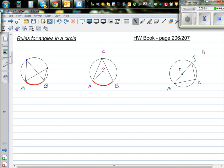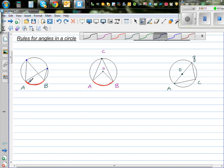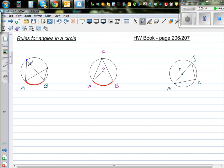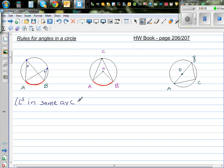I want to discuss three rules of angles in a circle. So this is a circle and this is arc AB. The first rule is if this is arc AB, these two angles are equal. Angles in the same arc are equal. We can write the rule as: angles in same arc equal.